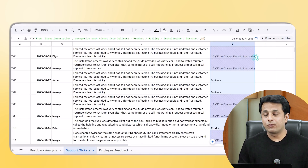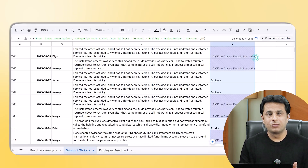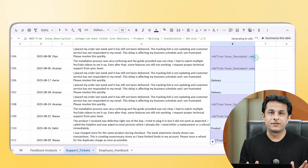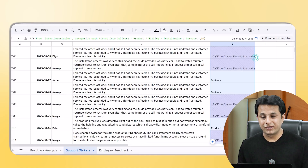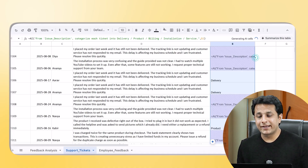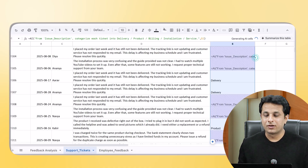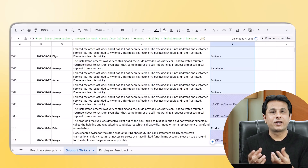The prompt is: =AI(), from the issue description column, categorize each ticket into: delivery problem, product problem, billing, installation, or service. Unless I know the problem, how do I fix it? Once I press Enter, I get 'product' as the first result. When I scroll down, within seconds I can see product issues, delivery issues, installation issues, and so on.